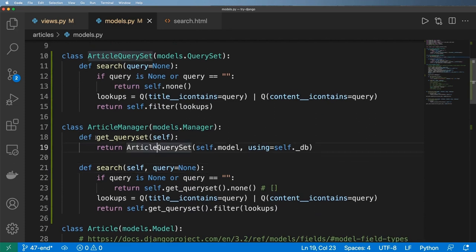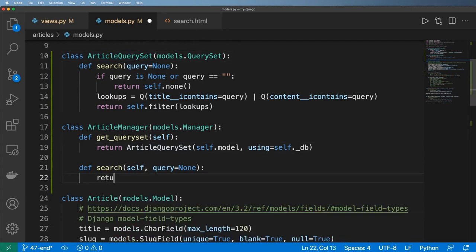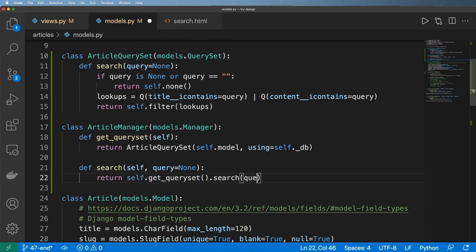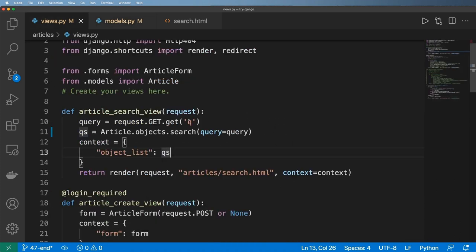Okay, so now that we have this new get_queryset method or this new query set manager, instead of having all this stuff in the search method, I can now just return self.get_queryset and .search of that query. So query being that query. Now, you might be wondering why would I ever want to do something like this? Well, it actually has little to do with the search itself.